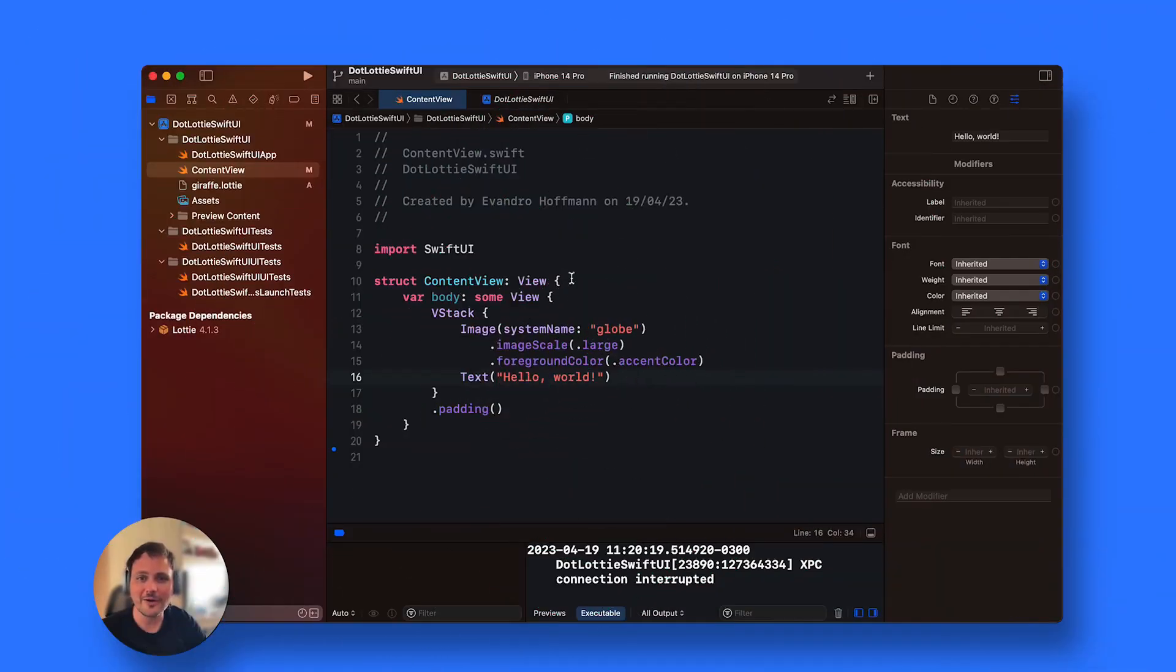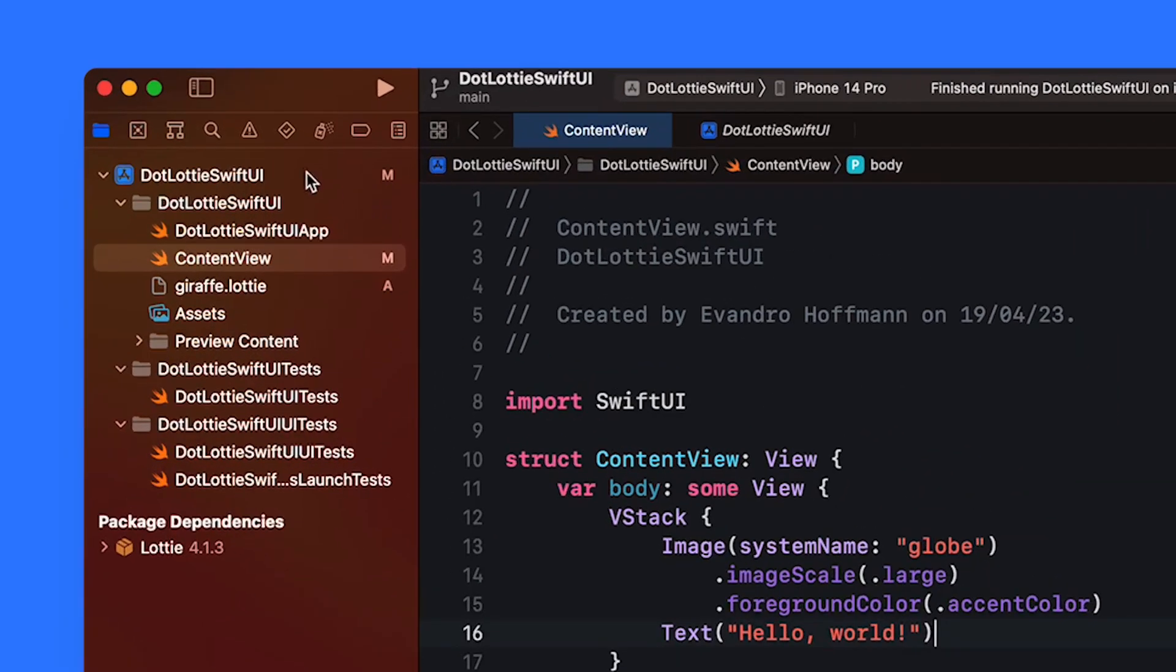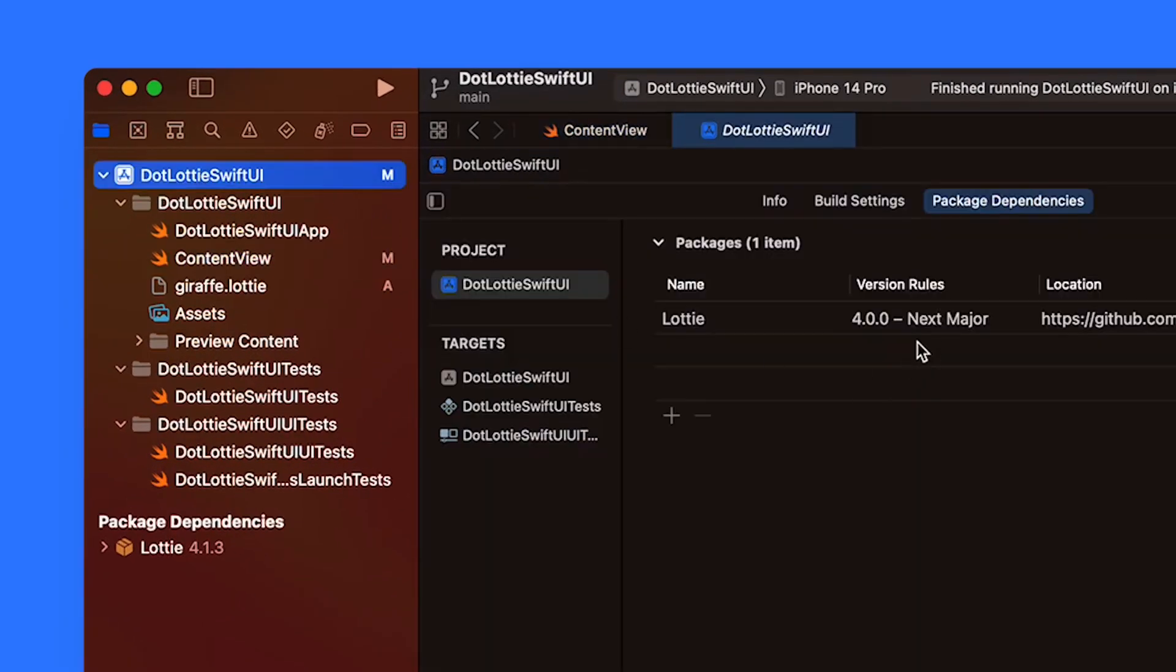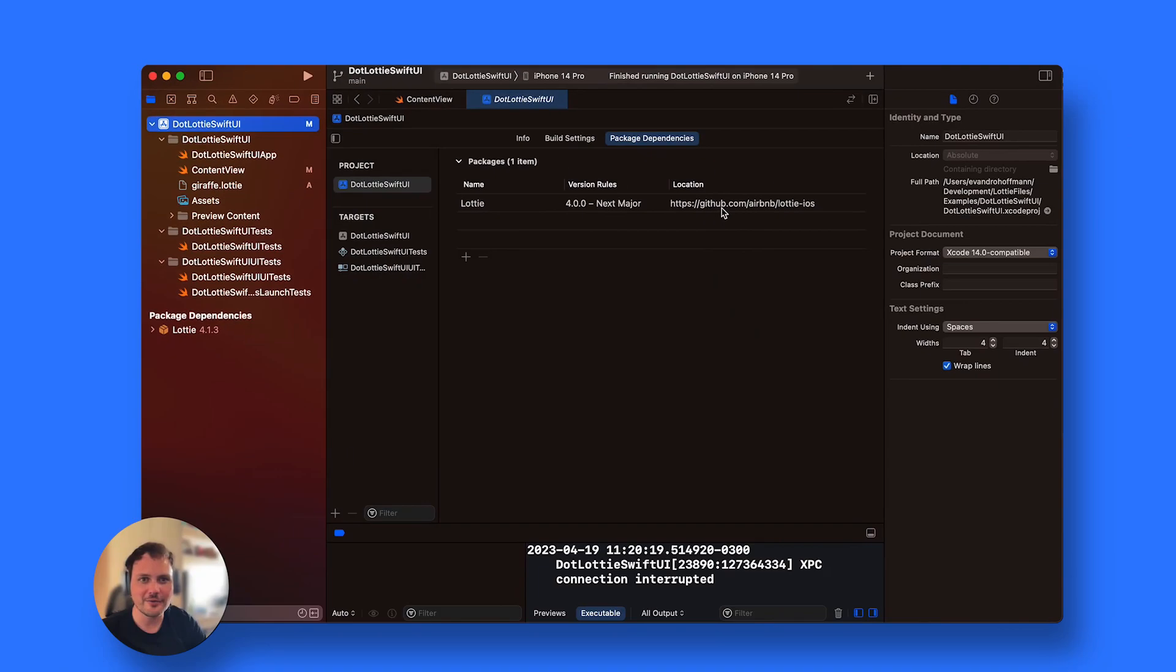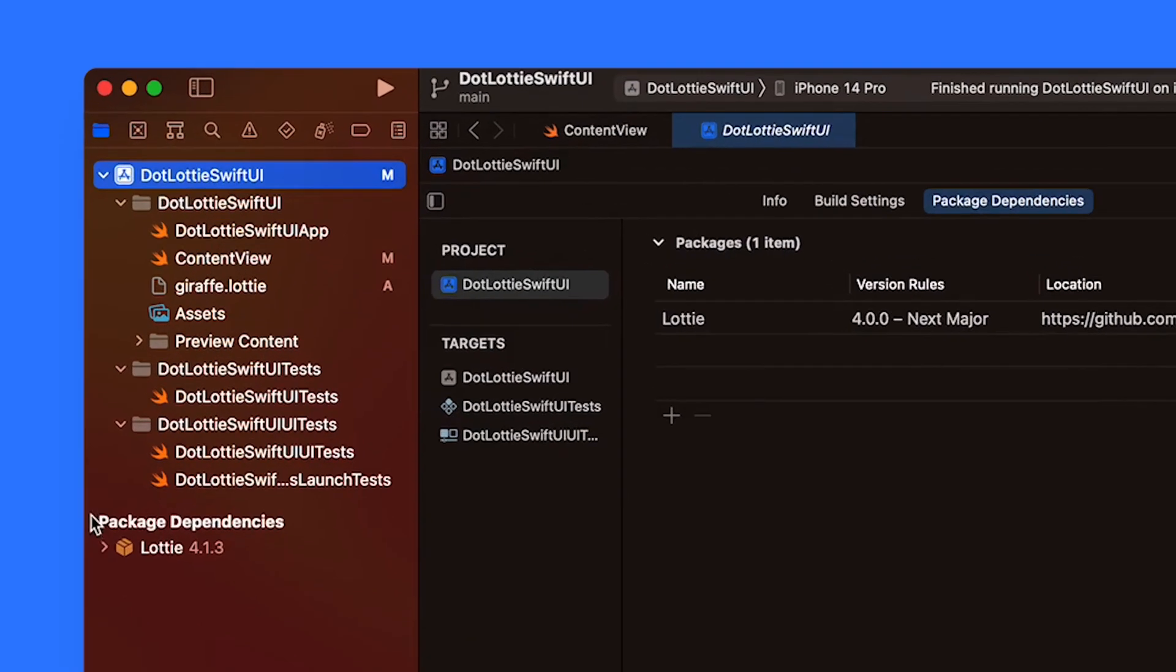I already have my project created and imported the library from github.com/airbnb/lottie-iOS, version 4.1.3, and I already imported my giraffe.Lottie file.